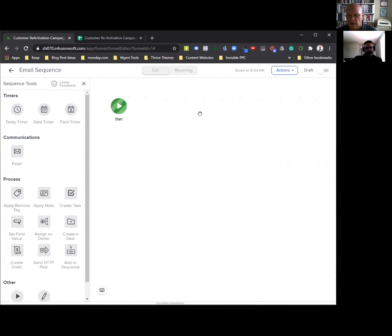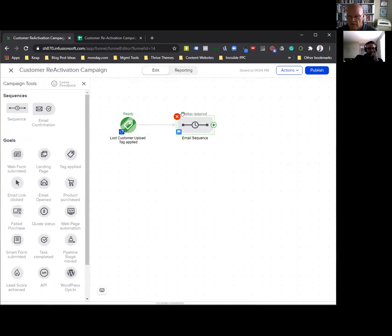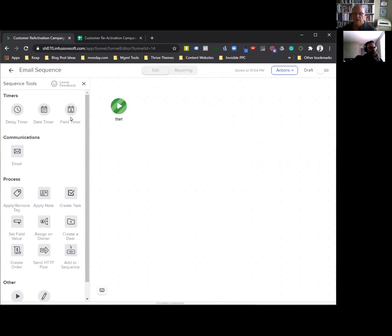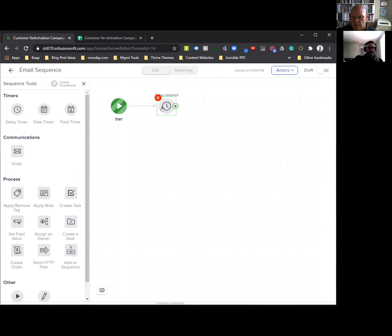Now we're actually looking inside of this. This is a container — the round ones are goals, the rectangular ones are containers. Inside the container, because we have an arrow going to it, there is a start tag which is going to start whatever is in there. The first thing we're always going to try and pull out is a timer.